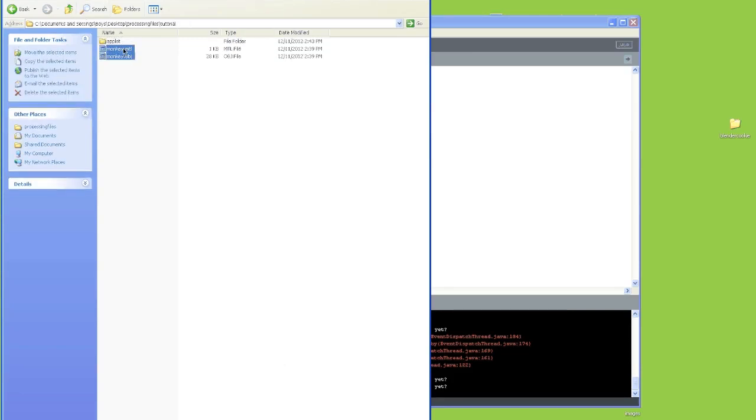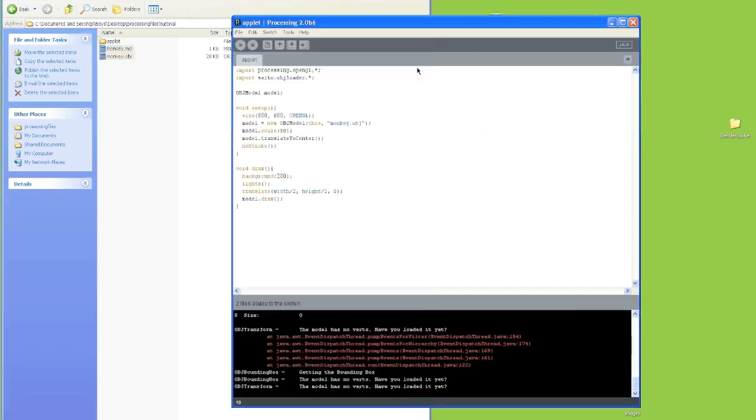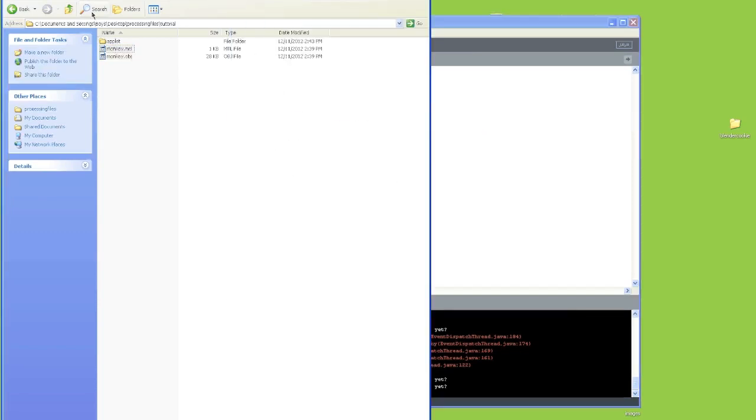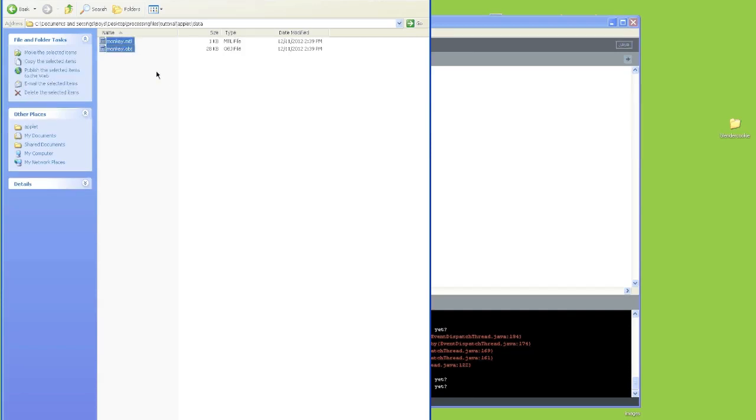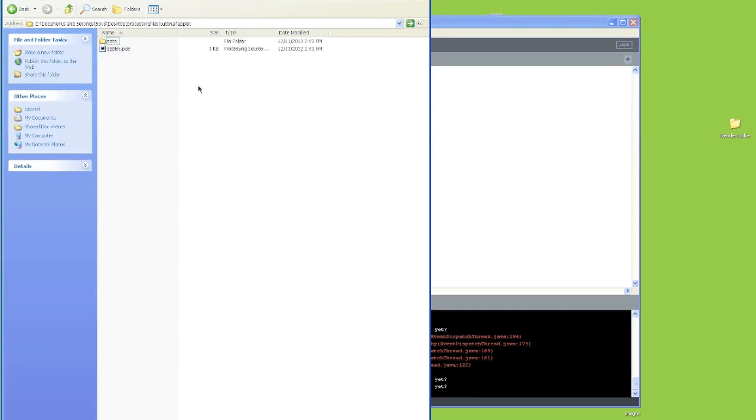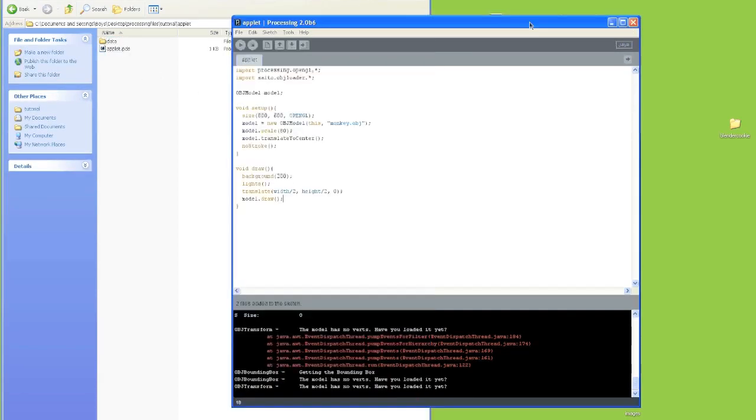So we're going to grab our OBJ and MTL files and just drop them onto the Processing editor. And it'll say two files added to sketch. So now we can go in our applet folder and we'll see a data folder. And this will contain the two files that we added. Now if we hit run.